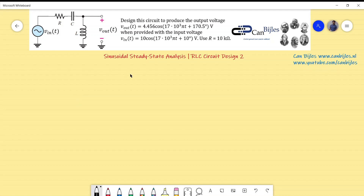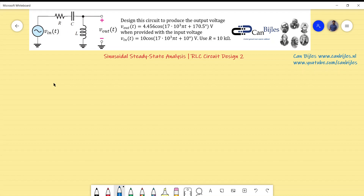Before we dive into calculations, since this is a design example we need to determine all component values. R is given, but the capacitor and inductor must be calculated — that is our objective.